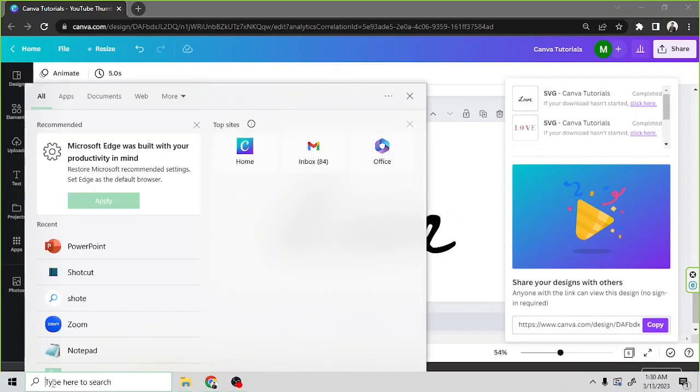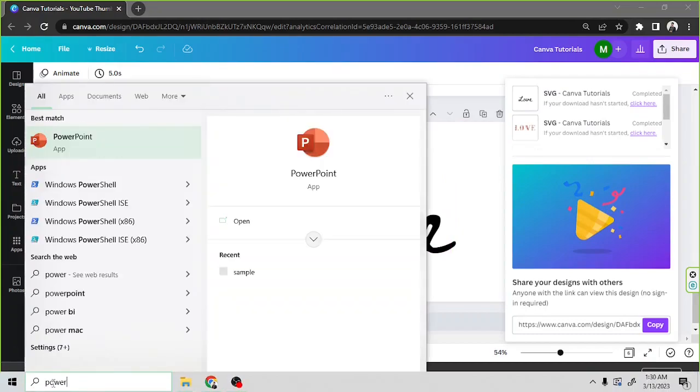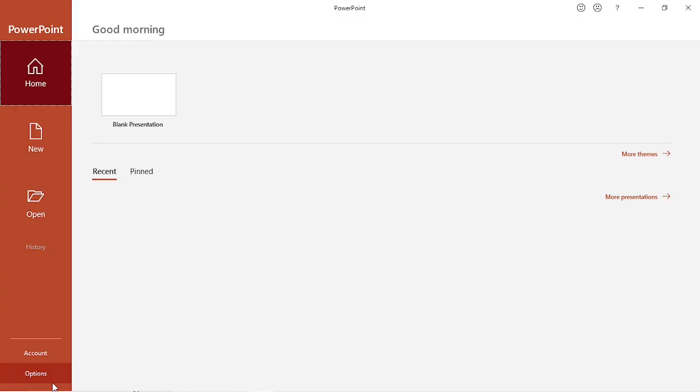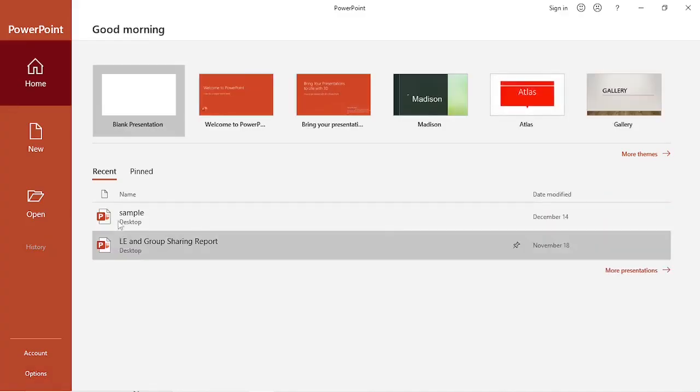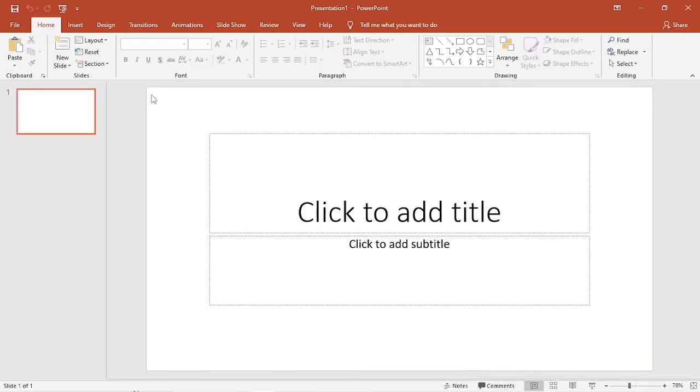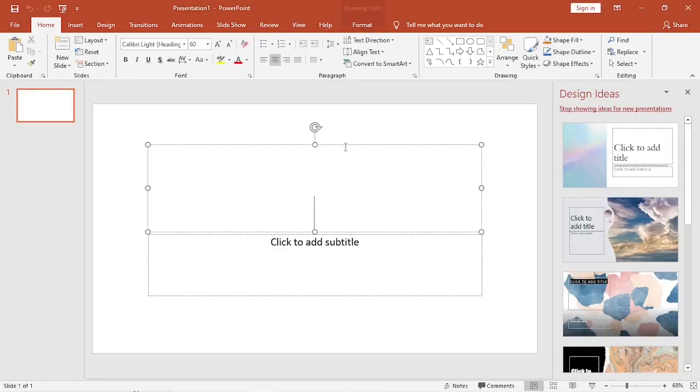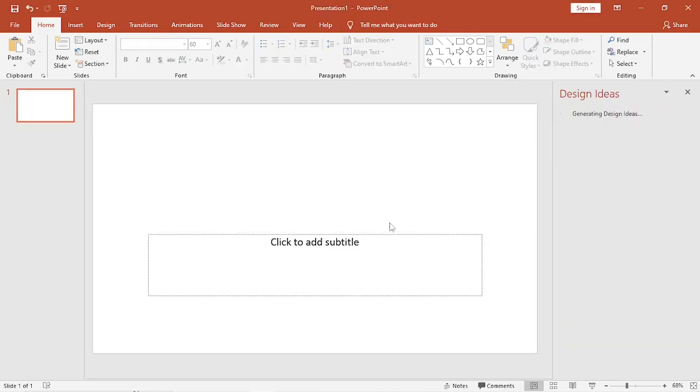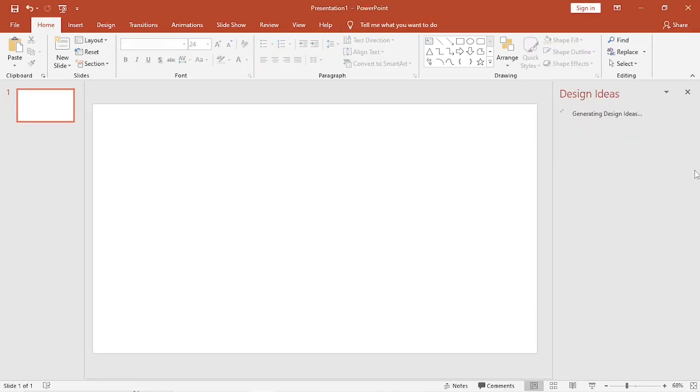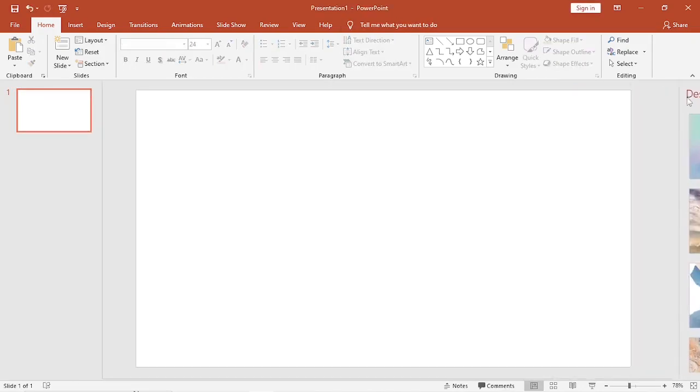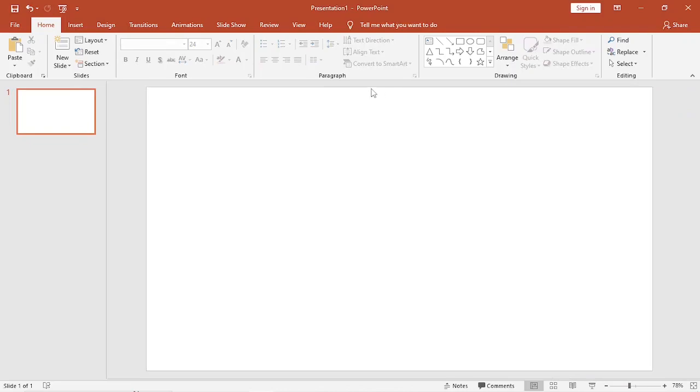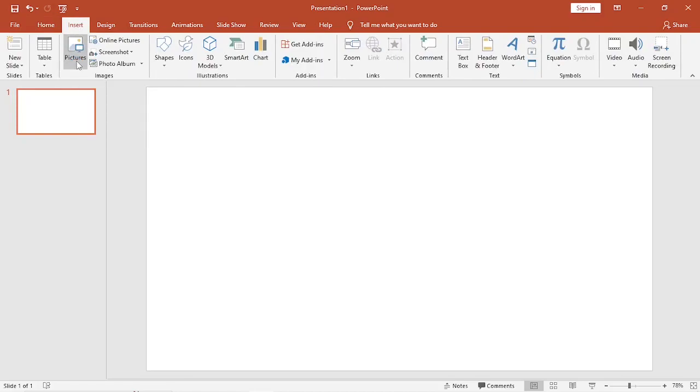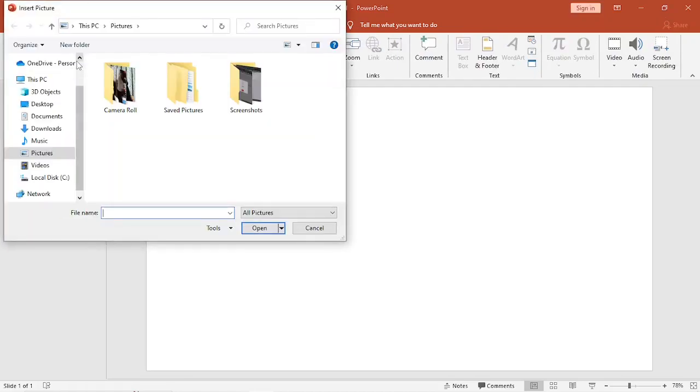Now we're going to open PowerPoint, click Blank Presentation, and delete everything on the page. Go to Insert and choose Pictures.